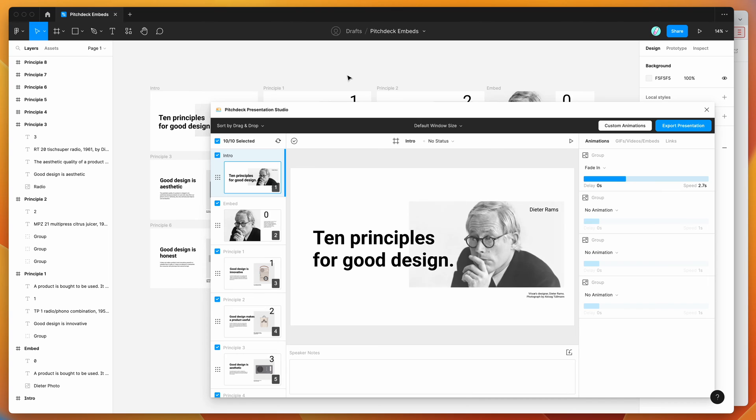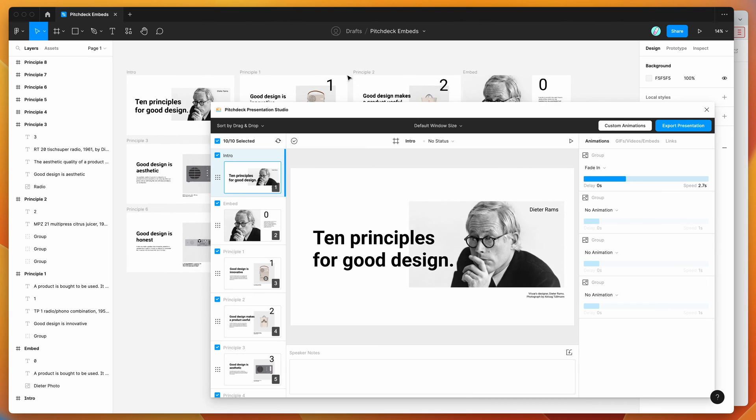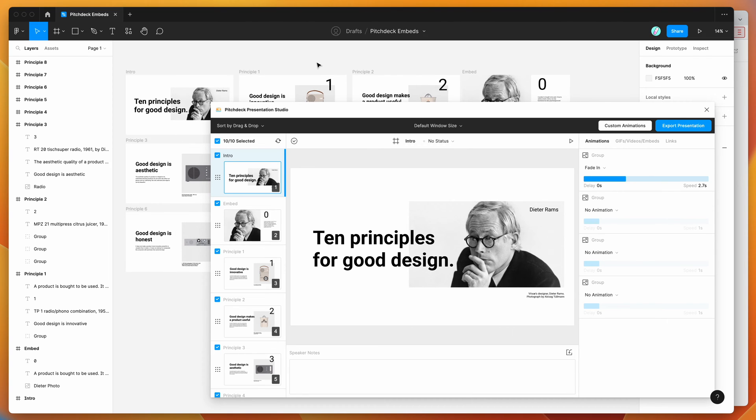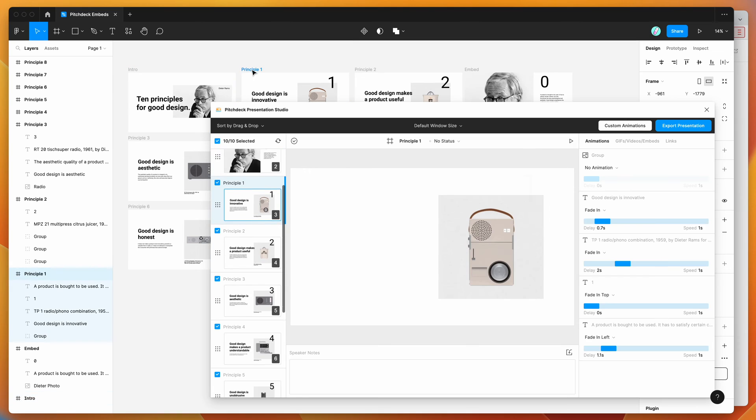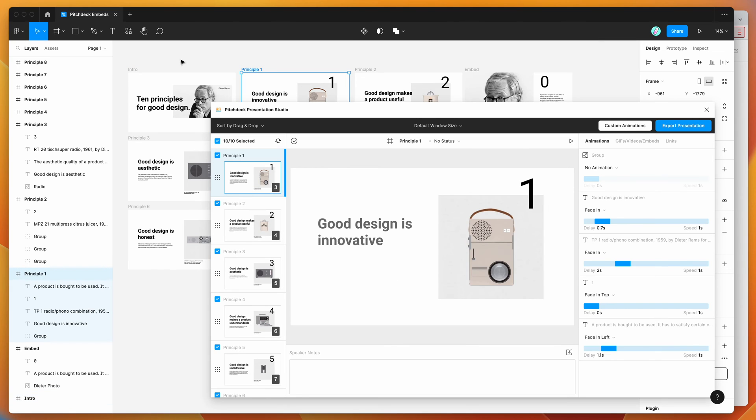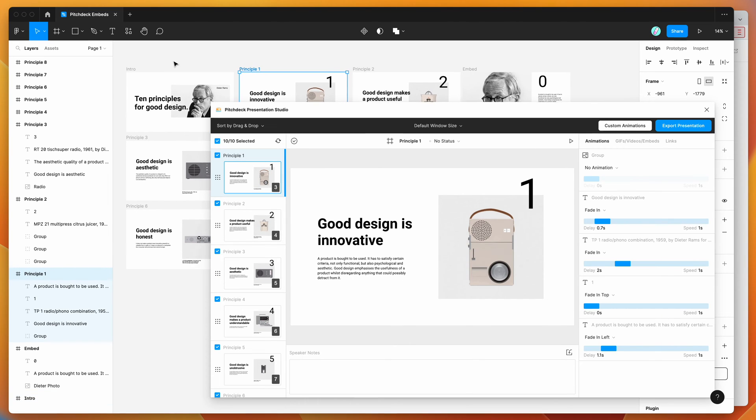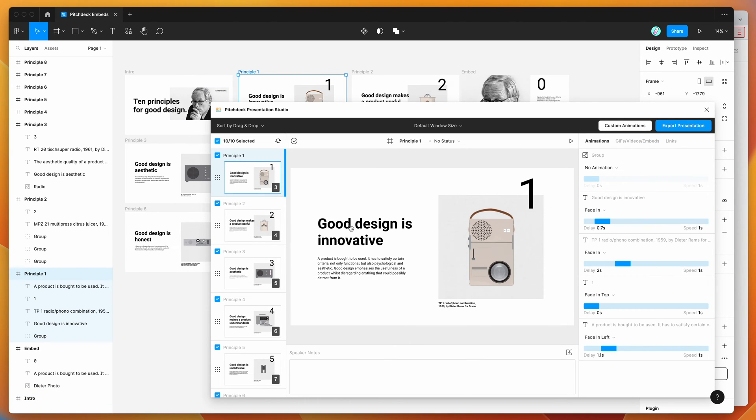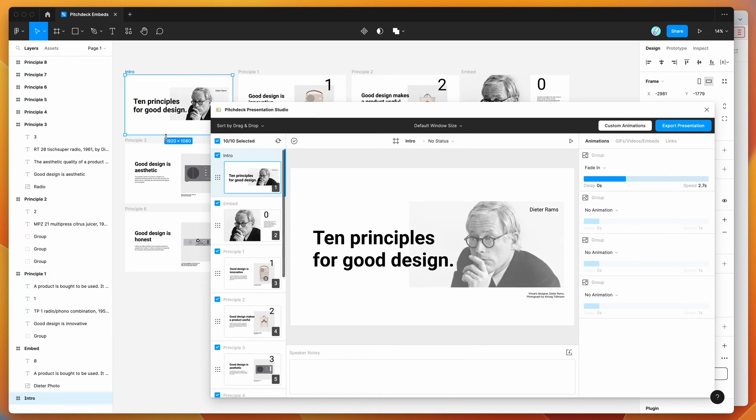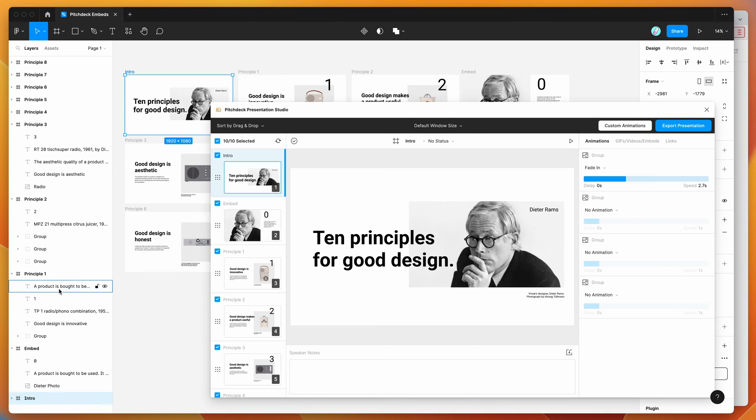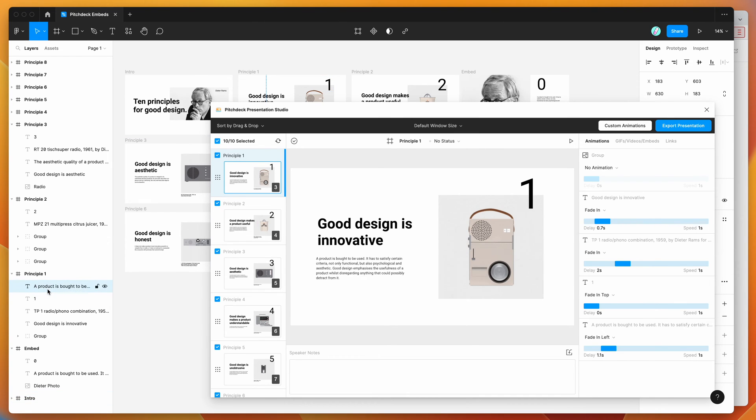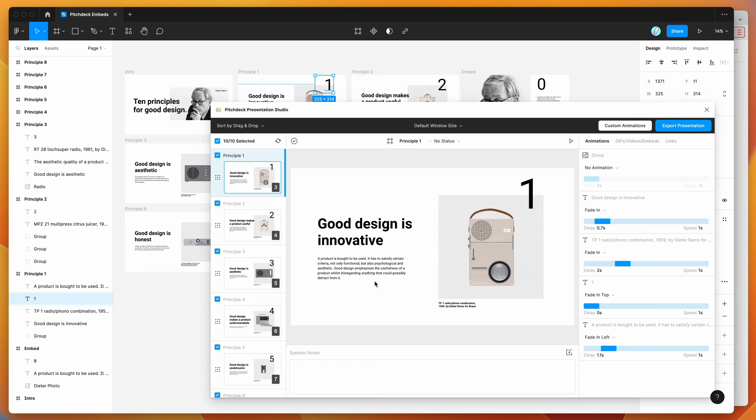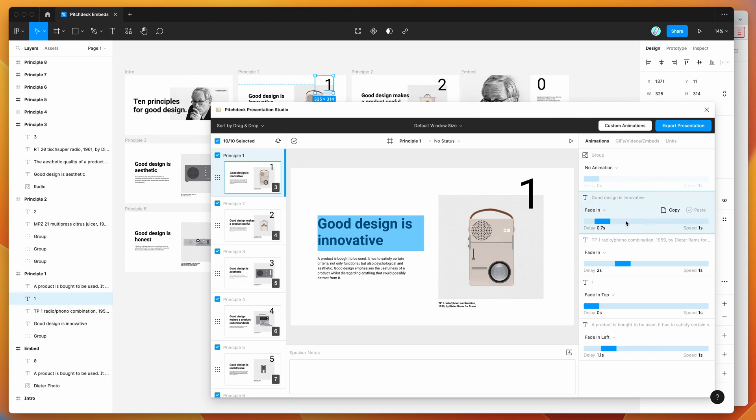If you haven't used this plugin before, it basically takes any frames you've added to your page and treats those as slides, loading them into a presentation you can export. I've got these set up as 1920 by 1080 frames with content like text layers, image layers, and you can add animations, links, and embeds.